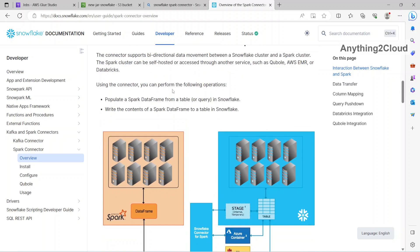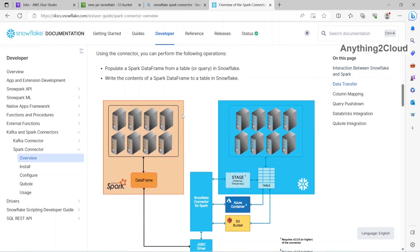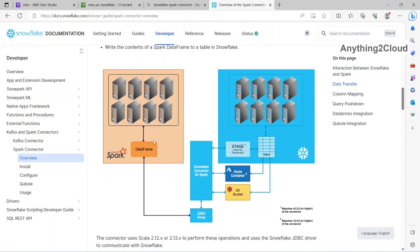Using the connector, you can perform the following operations. Populate a data frame from a table or query in Snowflake. Write the contents of a Spark data frame to a table in Snowflake. So this connector is bi-directional, either you can copy data from Spark to Snowflake or from Snowflake to Spark.